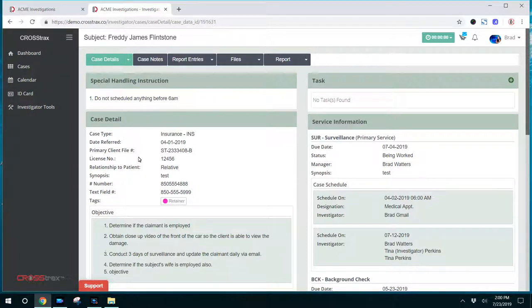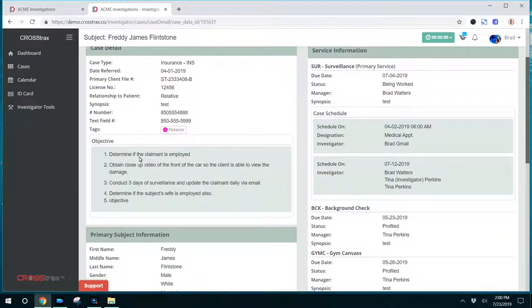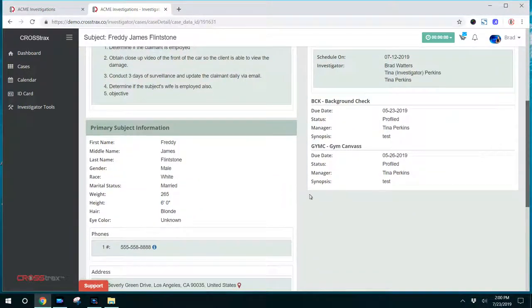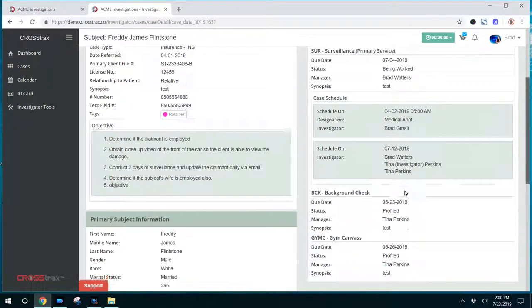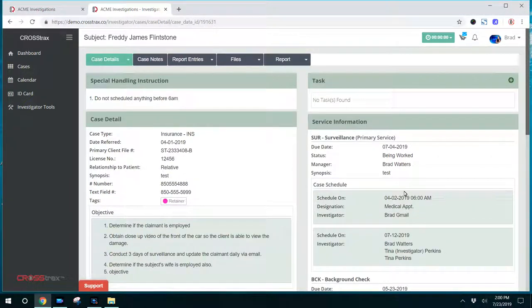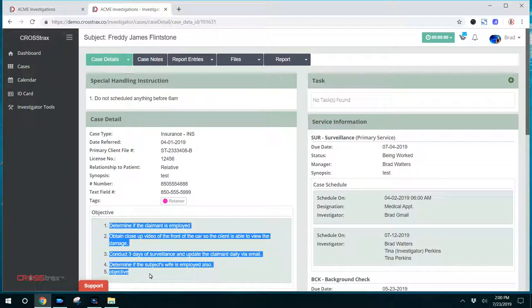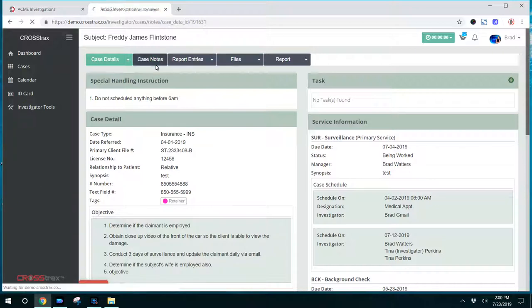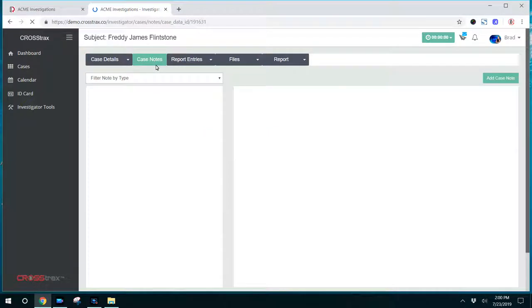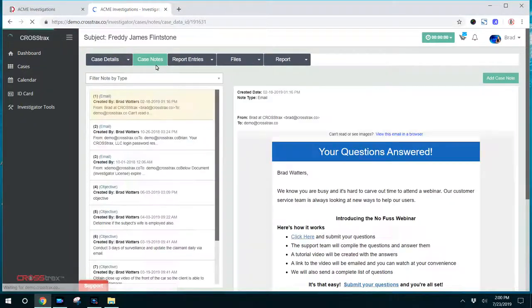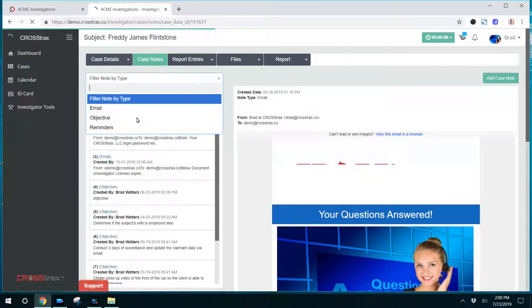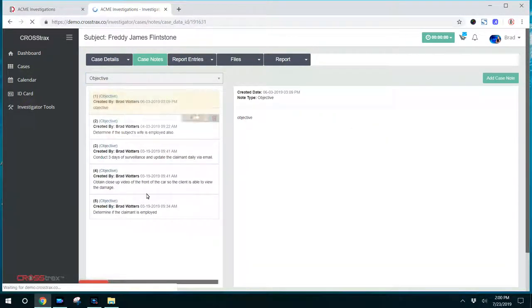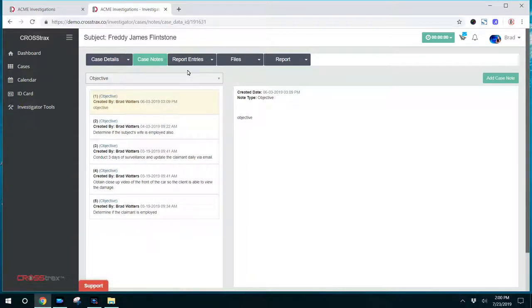The investigators can see the case details in this instance, the subject information, services, the objective, and this is part of the investigator's instructions. Next, you can allow them to see case notes. They can click on the case notes tab. They can filter these notes by emails, objectives, and things like that to find the information that they need.